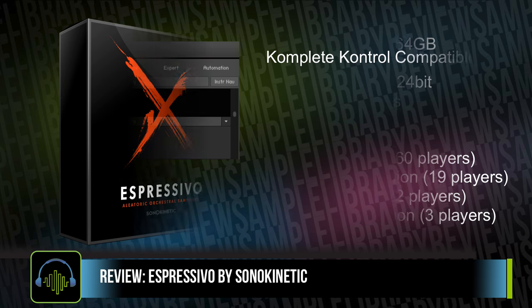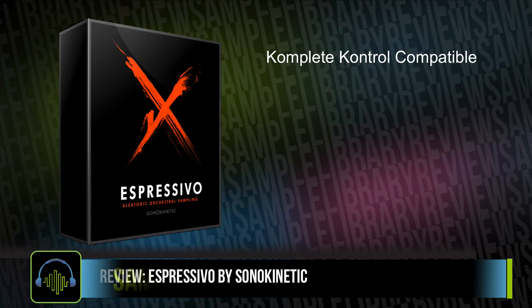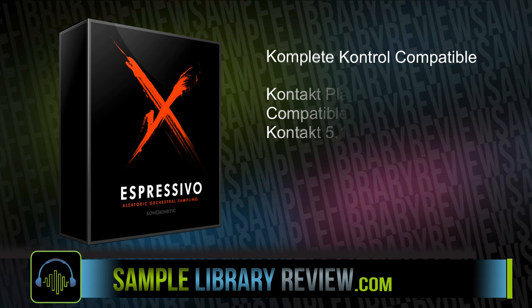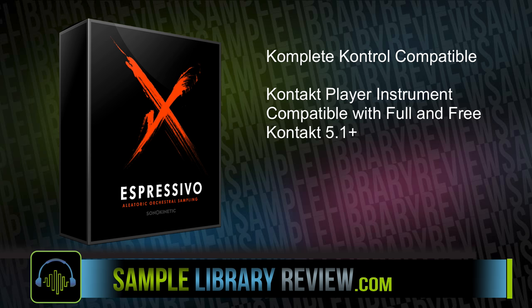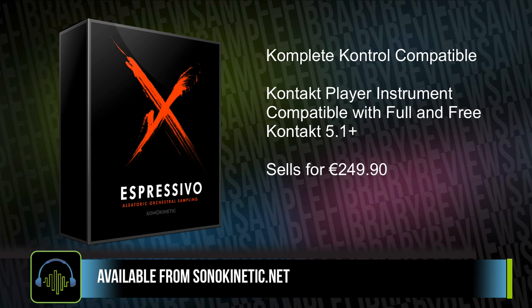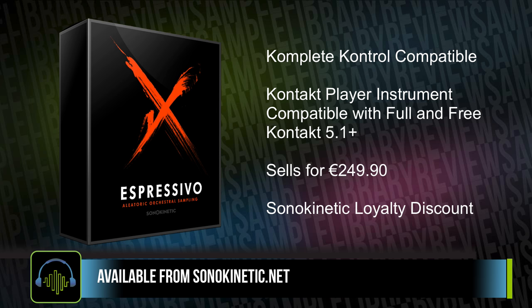The library is Complete Control compatible, so those with Native Instruments Complete Control libraries will be able to take advantage of that. It's a Kontakt Player instrument, meaning it's compatible with both the full and free version of Native Instruments Kontakt, and it loads right into your Libraries tab. The library normally sells for €249.90, and there are discounts for owners of previous Sonokinetic libraries, so be sure to sign in to your account on Sonokinetic's website to see your price.